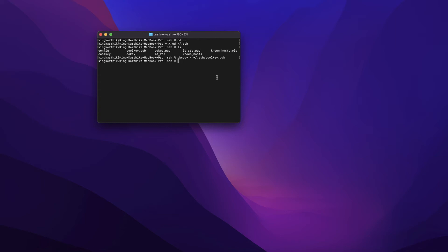Always make sure whenever you're creating new keys or overwriting existing ones that you're in the .ssh folder first. Use the command 'cd ~/.ssh' before running ssh-keygen, then give your new key a name like 'cool_key' or 'great_key'. Never overwrite existing key pairs — if you do, you'll lose existing access to existing applications. That's why I didn't overwrite my existing keys.